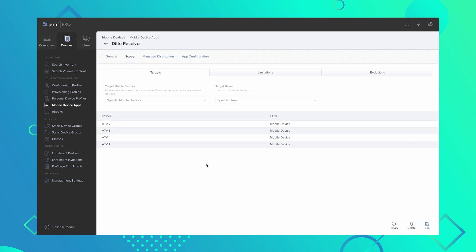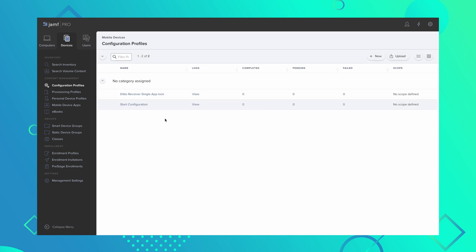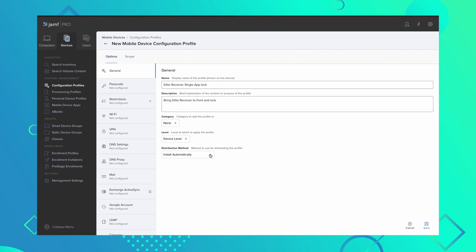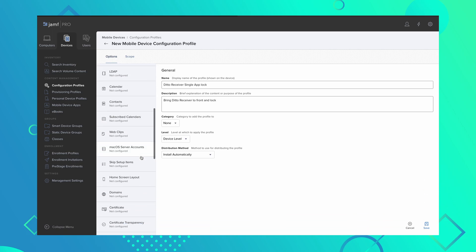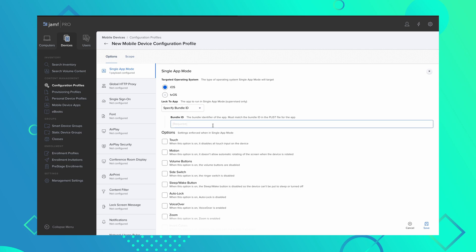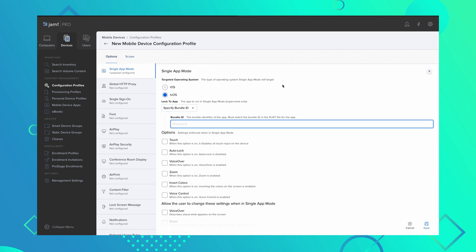Now you will need to create a configuration profile that launches Ditto Receiver and automatically configures the settings. Navigate to the Configuration Profiles section and click New. Enter a name and description — these are for internal use only, so users will not see them. Navigate to the Single App Mode section, click Configure, select TVOS, and enter the Bundle Identifier you copied earlier.